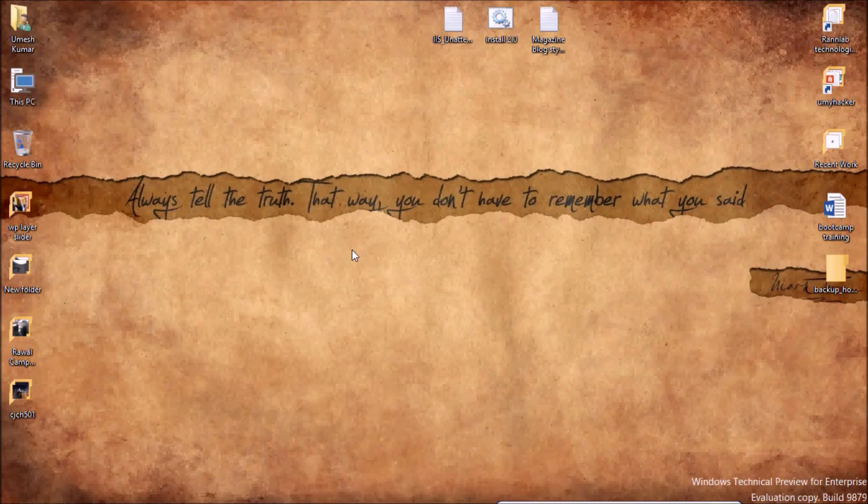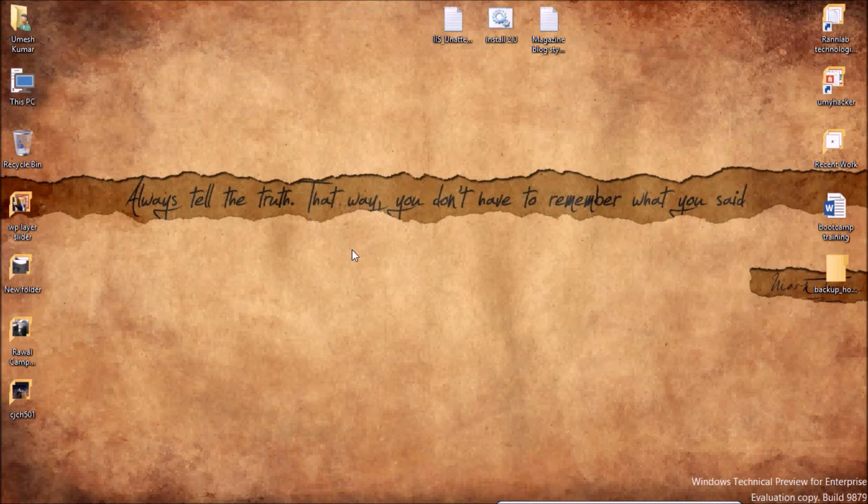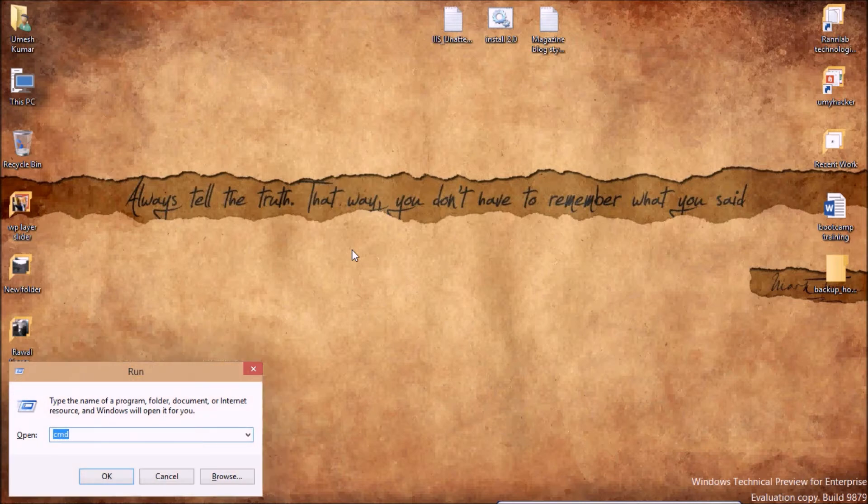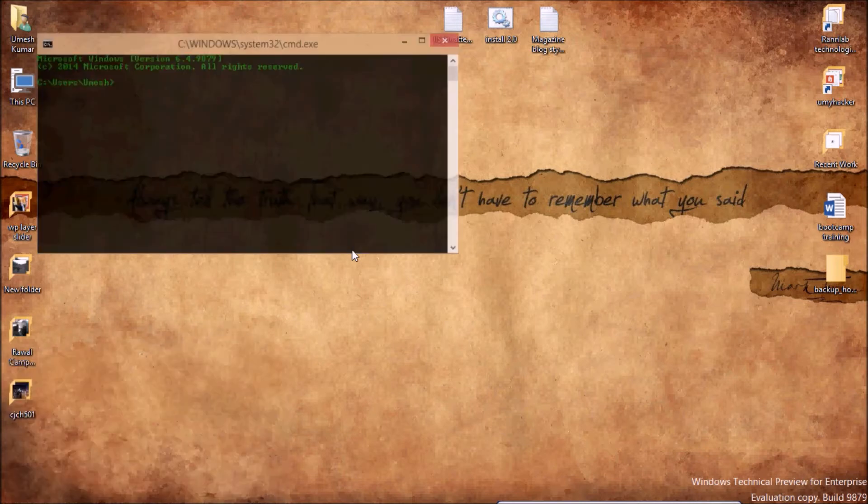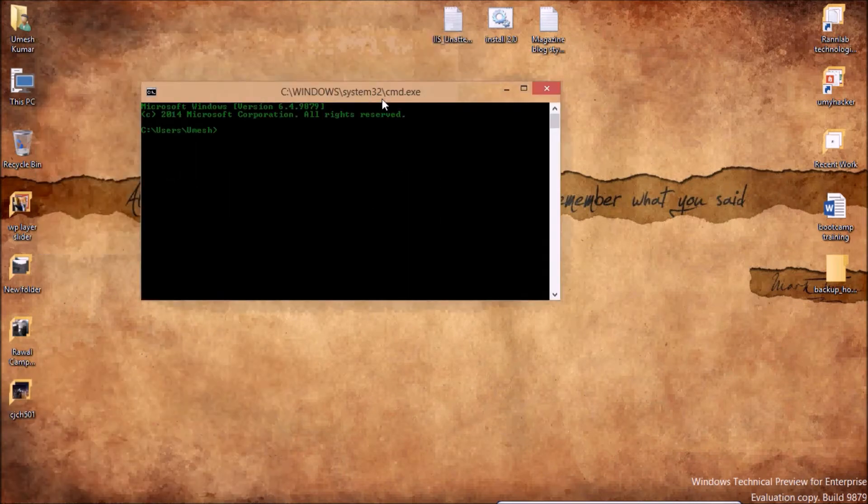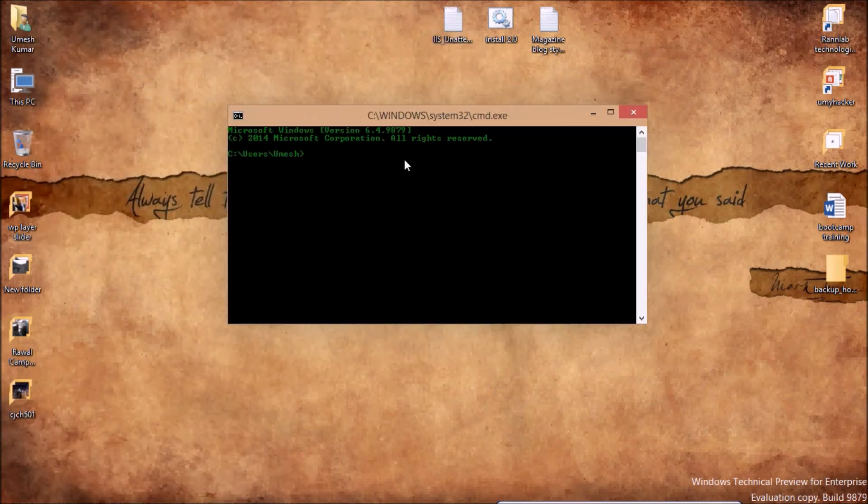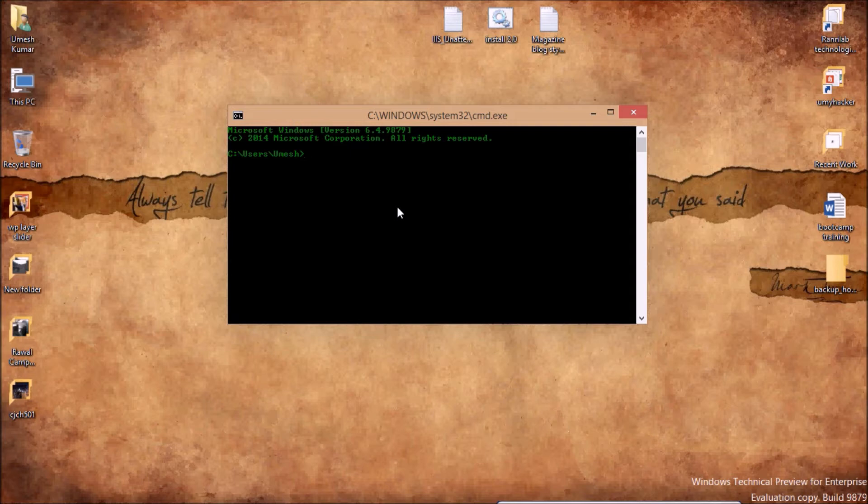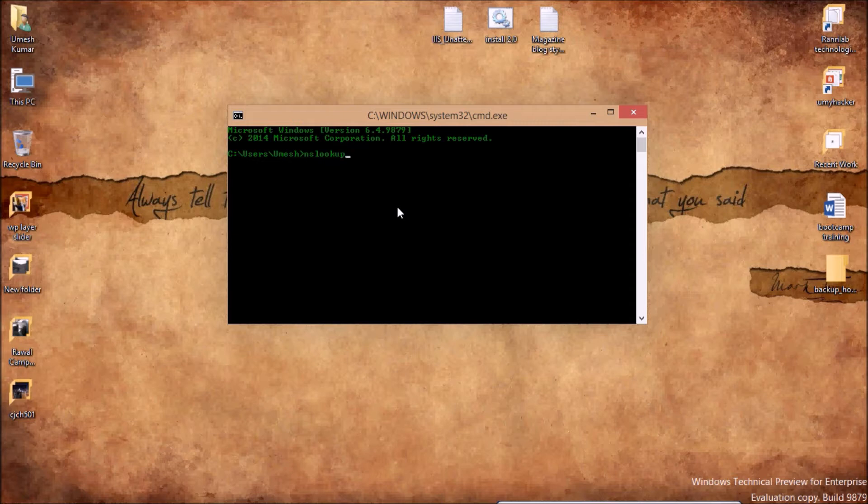Hello guys, welcome back to my channel. Today I'm going to show you how to find the name servers of your domain through the command prompt. First of all, we have to open a terminal or command prompt in Windows. After that, you have to type a command 'nslookup' and hit enter.